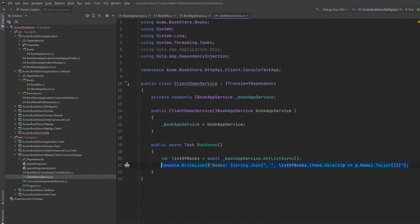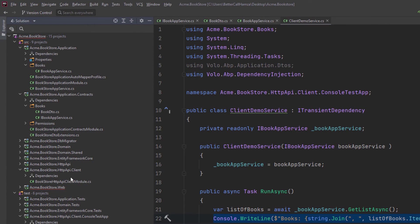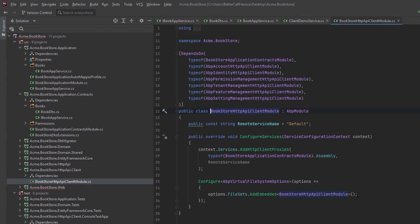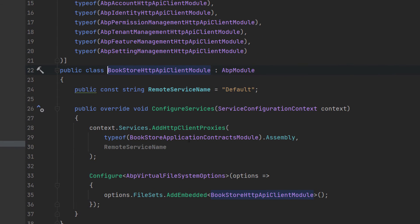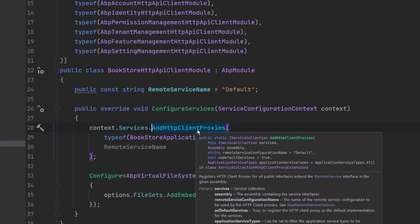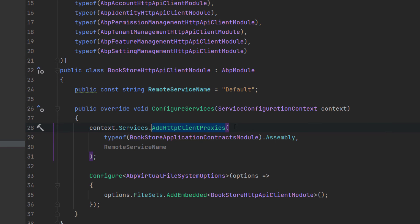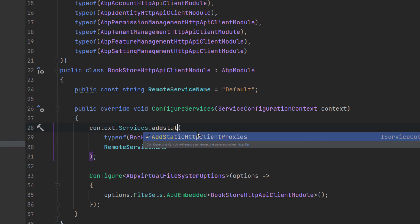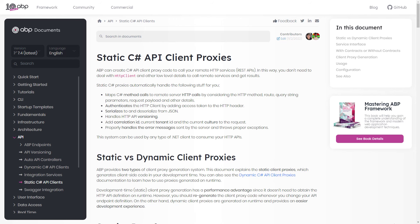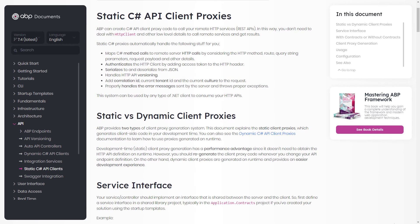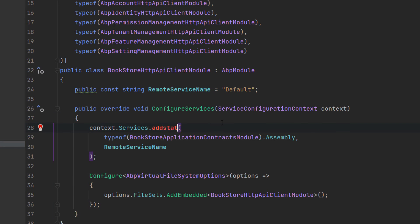Before we test it, there is one thing that I would like to explain, which is in the HTTP API client layer right here. If you check the module class, you can see that it is using the HTTP client proxies right here. This is the configuration right here, which is coming by default. And it's using the dynamic C sharp client proxies that get generated on runtime. If you wanted to use the static one, then you can change this to add static HTTP client proxies and do the other extra steps in the documentation. However, we're going to use the dynamic one in this video.